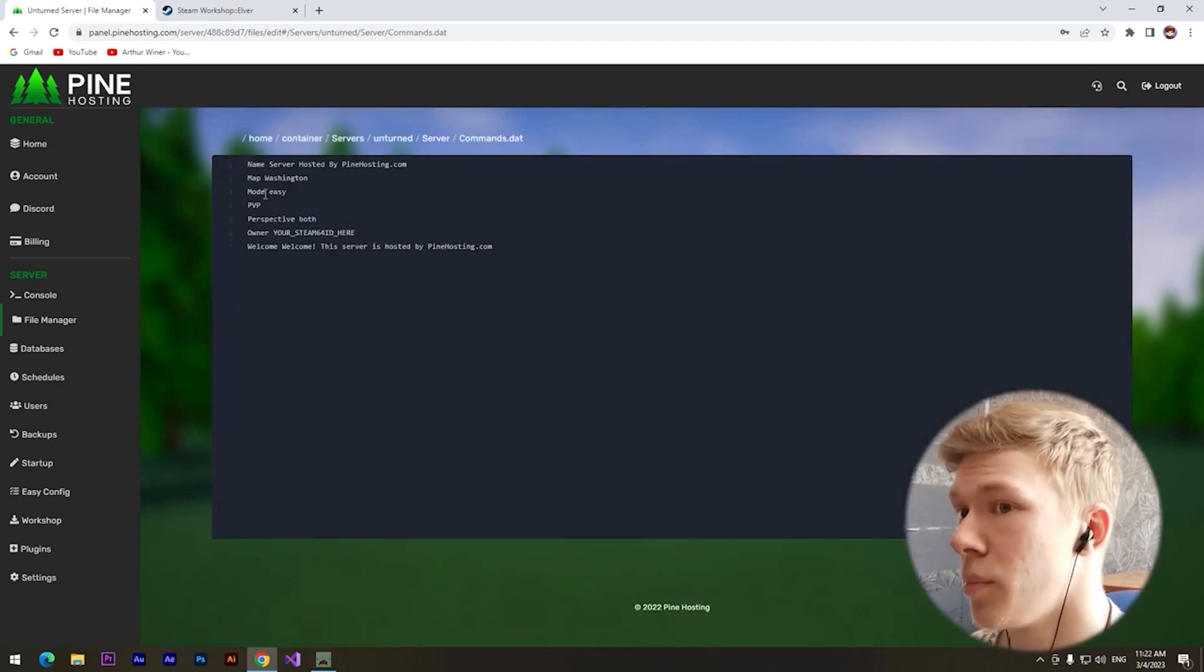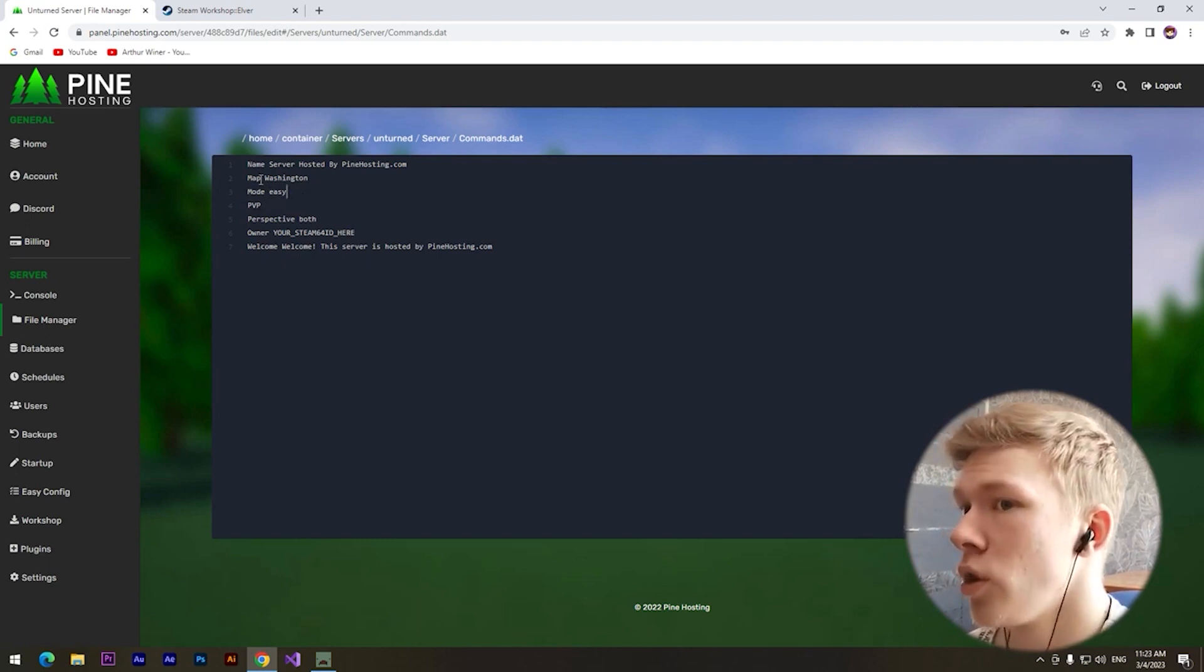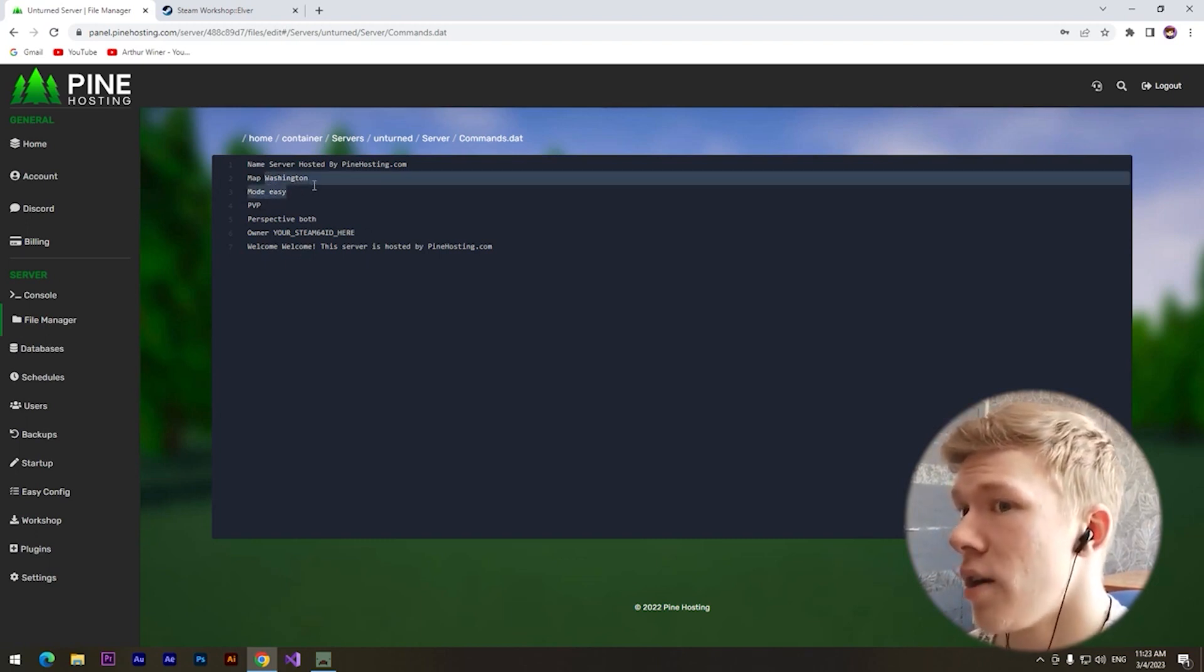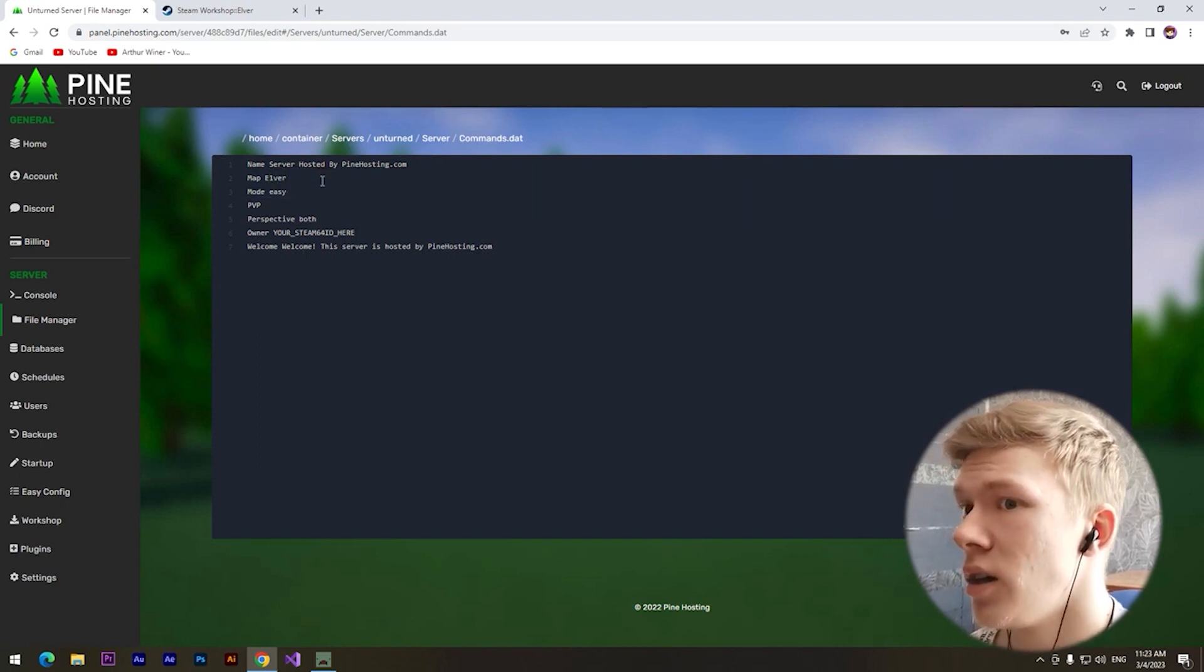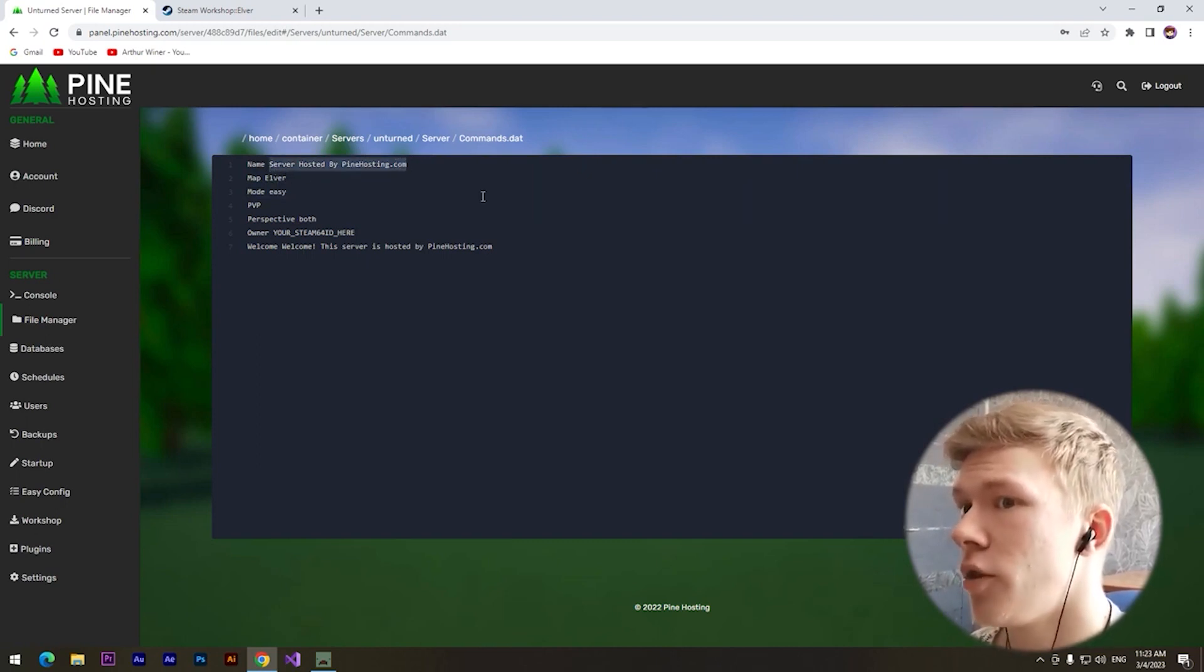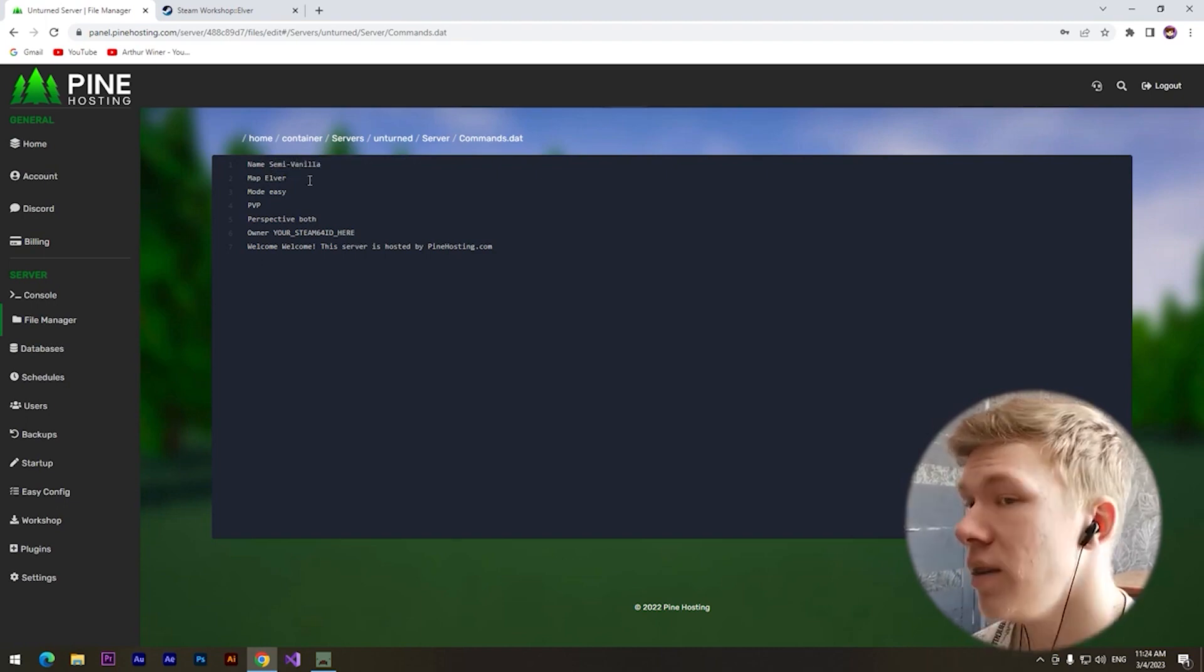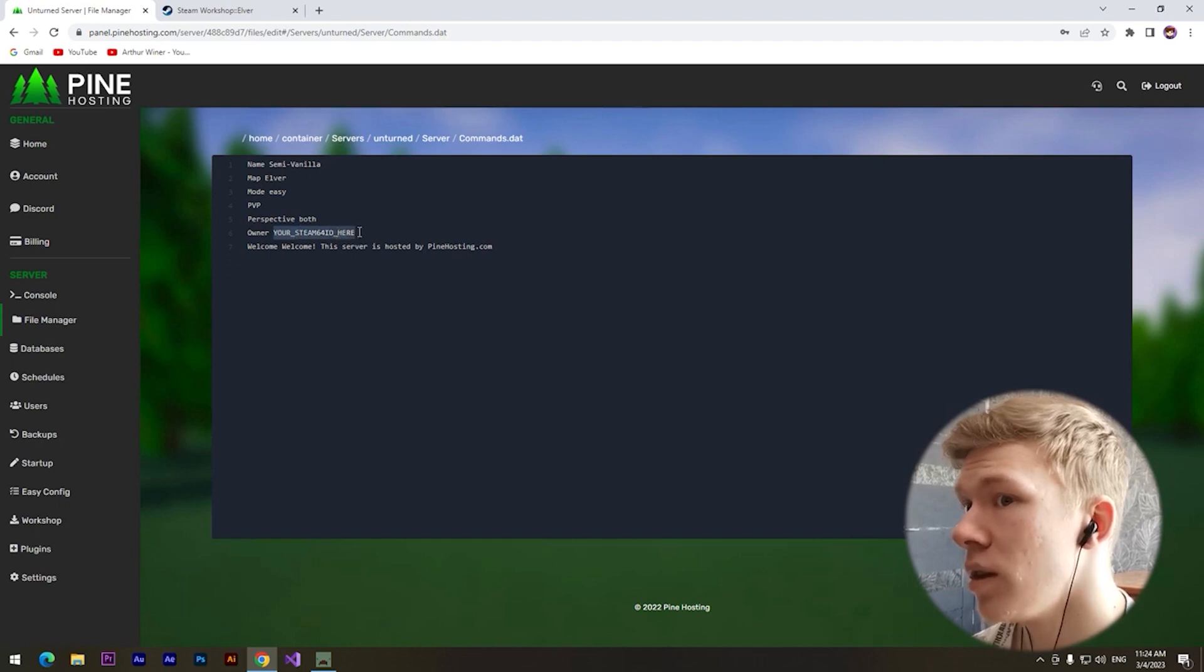For example, mode, welcome message, etc. We want to change our map. I just type Elver. Here we can change the name of our server, Semi Vanilla. If you want to get admin, you can type your Steam ID here.